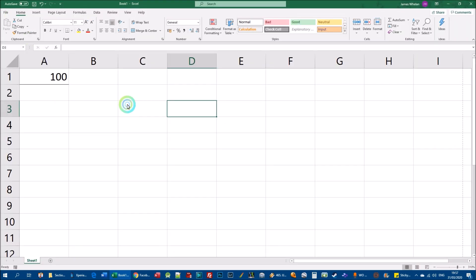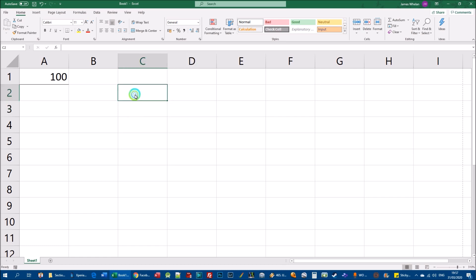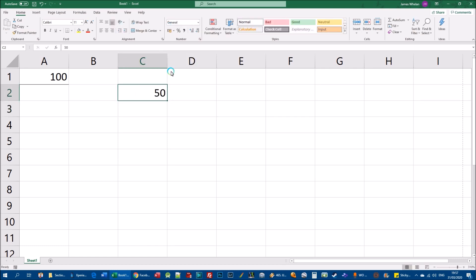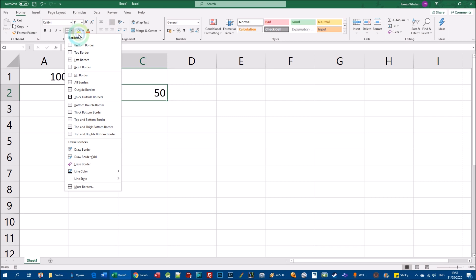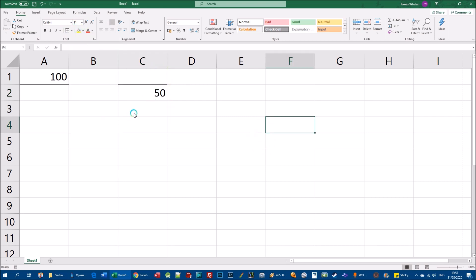Going to the File > Print view makes the bottom border much easier to see. I'll now go to column C, type in a number in cell C2, and this time select Top Border from the drop-down. Clicking away from C2 you can clearly see the top border applied to that cell.